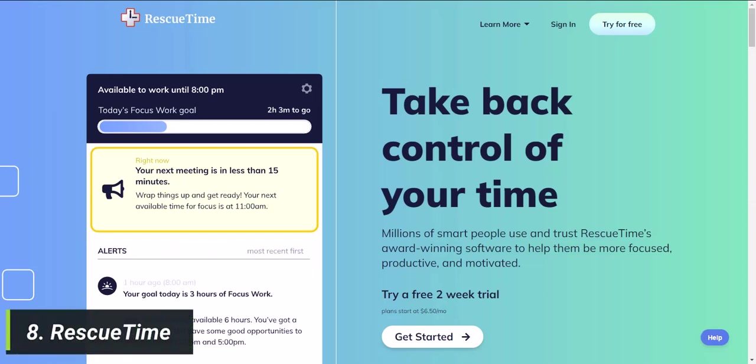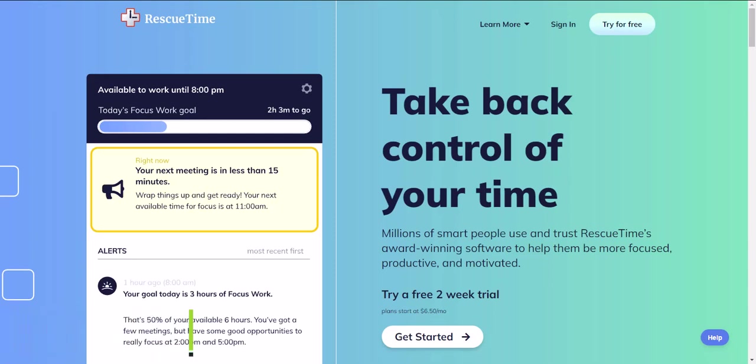Website 8 is RescueTime. This website tracks how you spend your time on your computer or phone, so you can make better use of your time. It's a productivity tool for anyone who wants to be more efficient. RescueTime gives you a detailed breakdown of how you spend your time, including how much time you spend on certain websites.